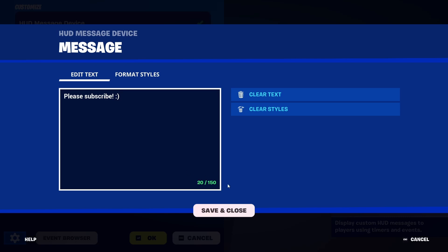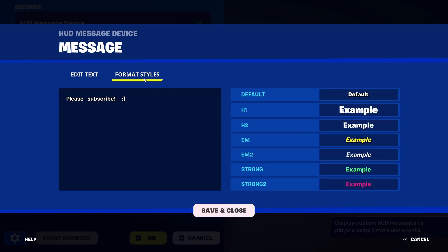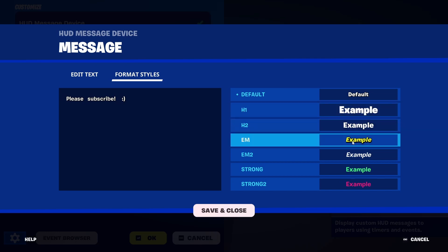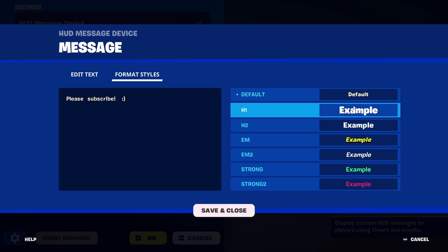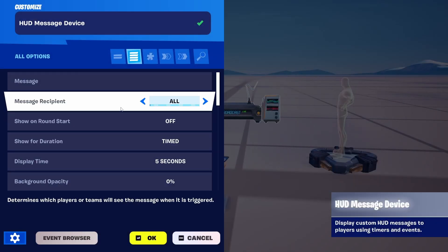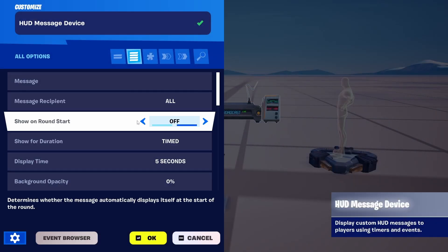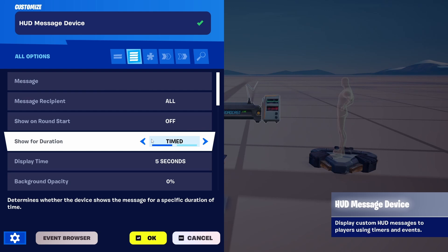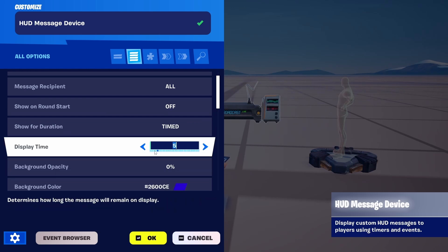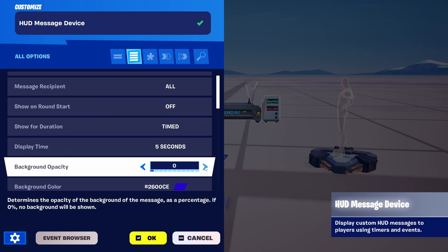Which is a message to everyone watching. Now we have our different format styles and examples — we can go for something like this or anything else we want to use. It's on default presently, but you can change it. You have recipients who will get it. Show on round start is off — we don't want that. Show for duration: 5 seconds.